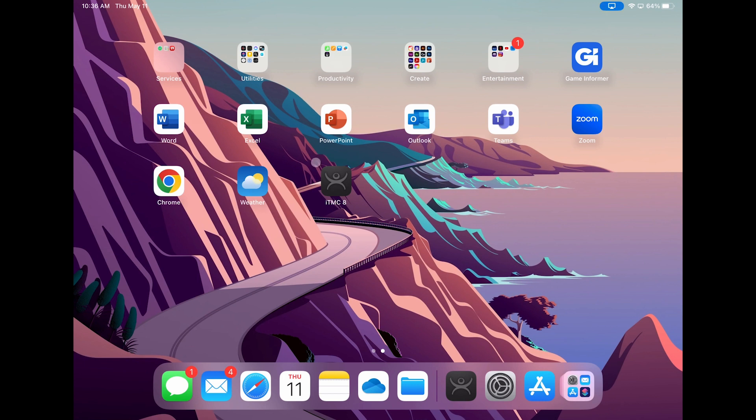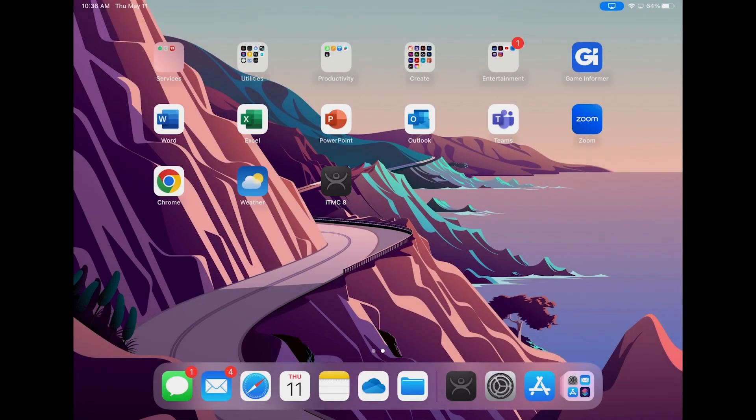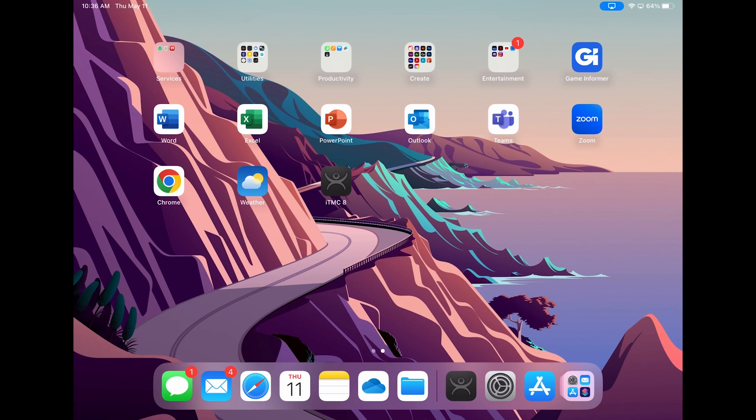I've already downloaded it onto my tablet. Before we launch ITMC, let me mention that both Android and Apple offer ways to secure your tablet to only use a single application instead of giving access to the full operating system. This is a great option to secure tablets used in your environment.